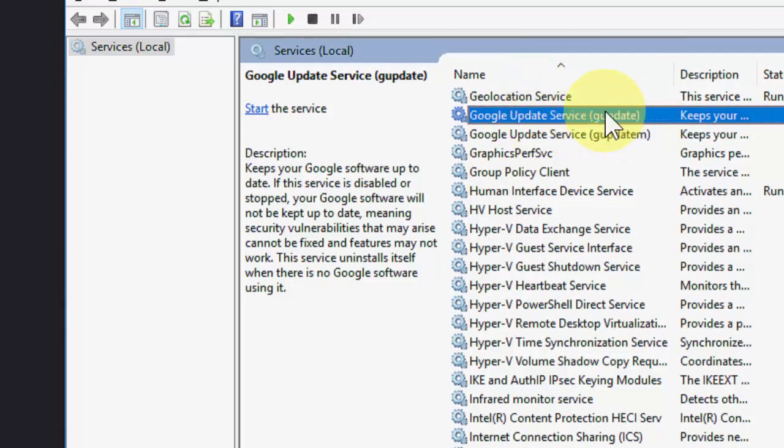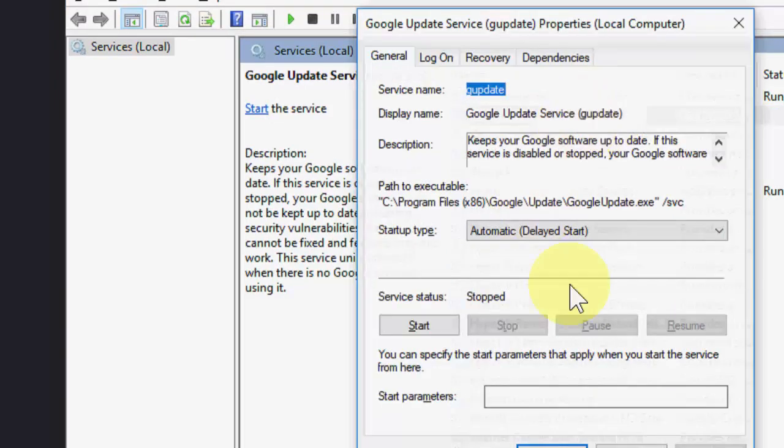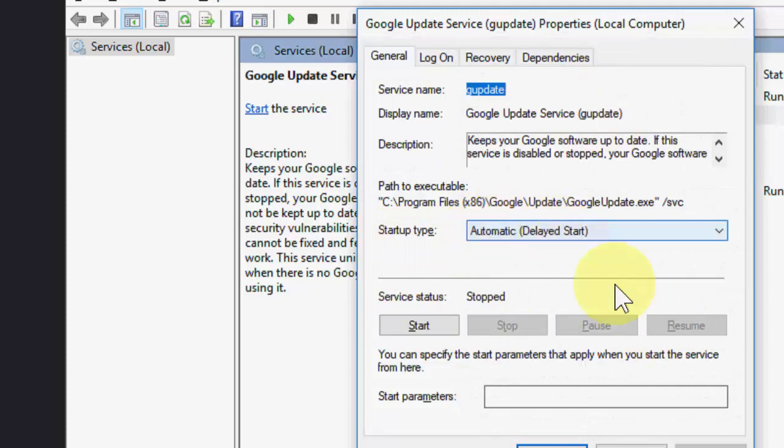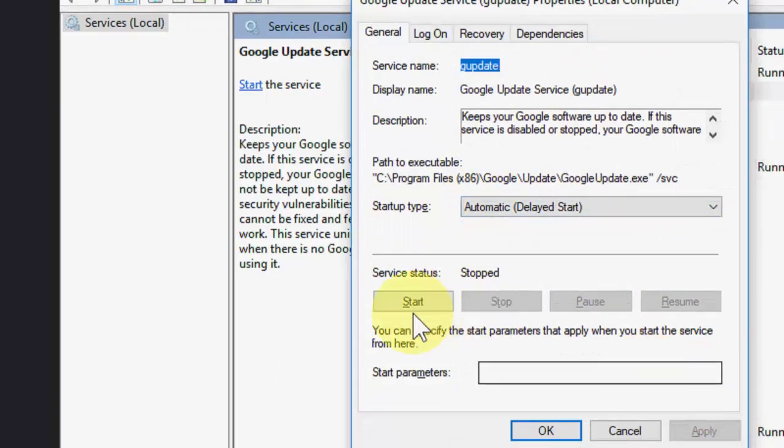Open it. Open the first one, double click on it, and in the startup type select automatic, and then click on restart. As you can see, service is stopped. Click on start, then okay, and okay.